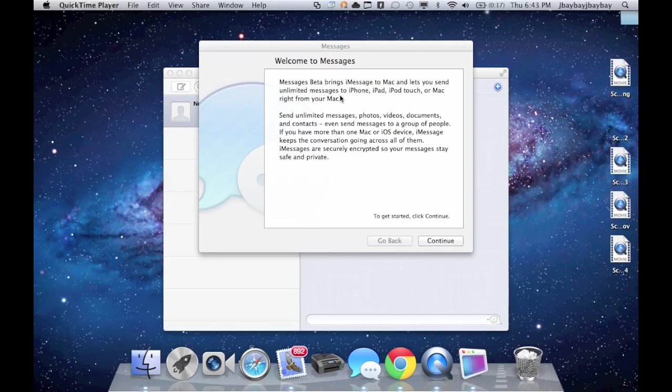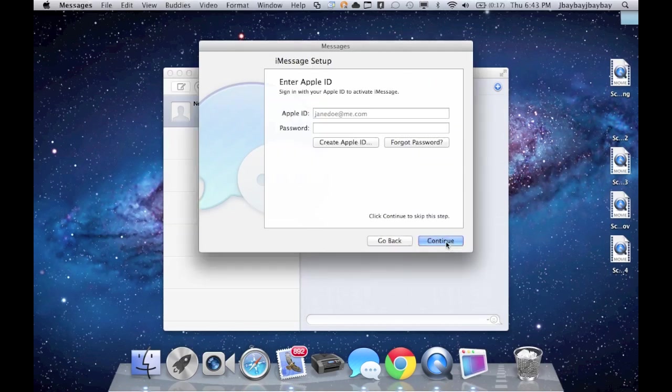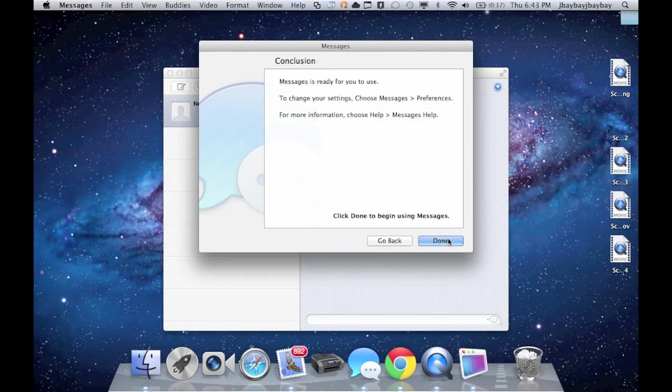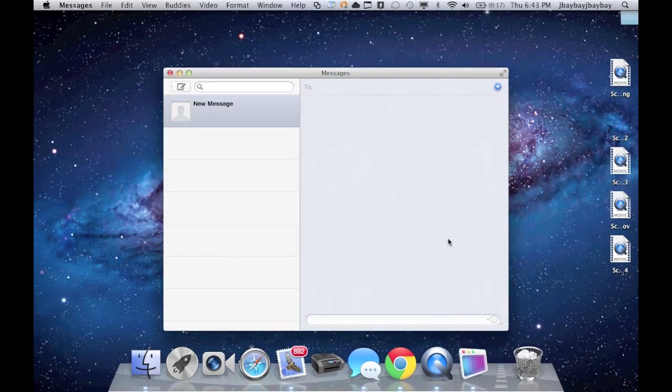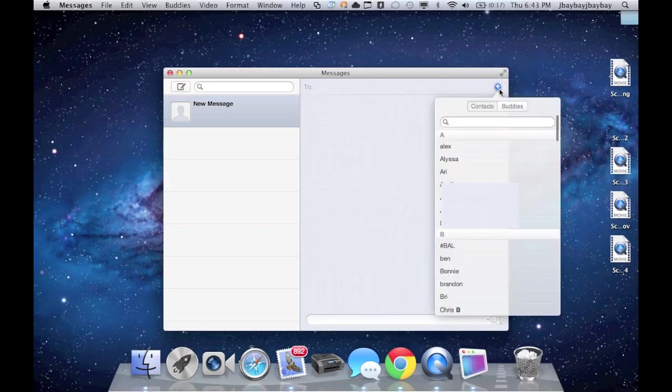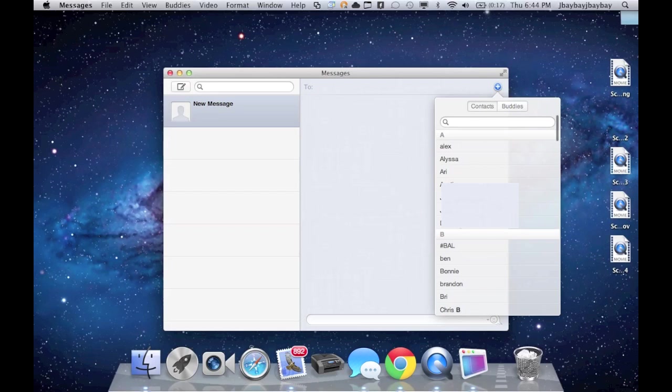So this message pops up, click continue to my Apple ID, and it looks like that's the way to do it. Now I'm going to write all my contacts through here. I'm going to send a text to myself.